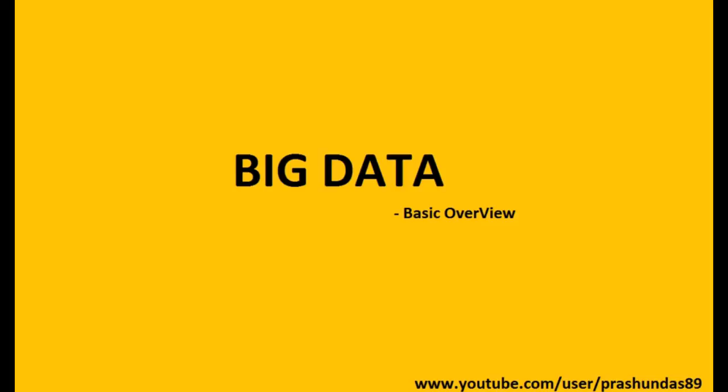Hey guys, what's up? Prashun here, and today we are going to discuss big data technology. Now you must have heard about big data but may or may not be aware exactly what it does. So keeping the technical aspects aside, this video will help you with a basic non-technical understanding of what big data actually is and why it is the most talked about technology of recent times.